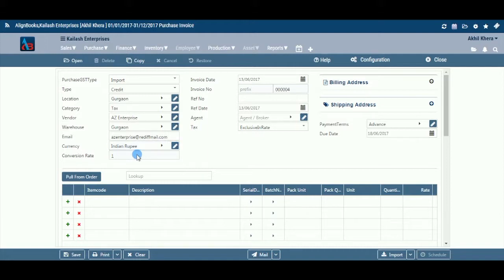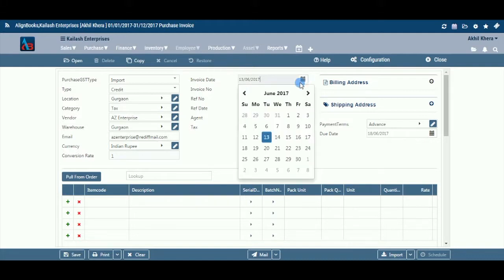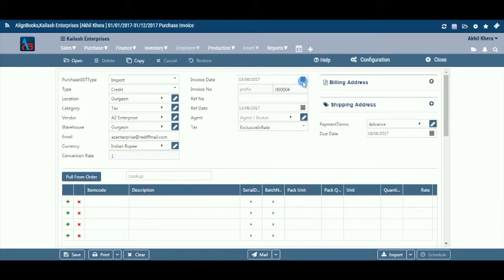Conversion Rate: The system will automatically get the conversion rate from the currency master if already created by you. If you wish to change the currency conversion rate for this particular document, you can do so here. Invoice Date: Enter the purchase bill date you wish to reflect in the document. By default, the system will take the current date. You can also pick a different date by clicking on the calendar function. Invoice Number Prefix: While configuring your document, if you have opted to maintain a manual prefix, select a prefix from the dropdown list.